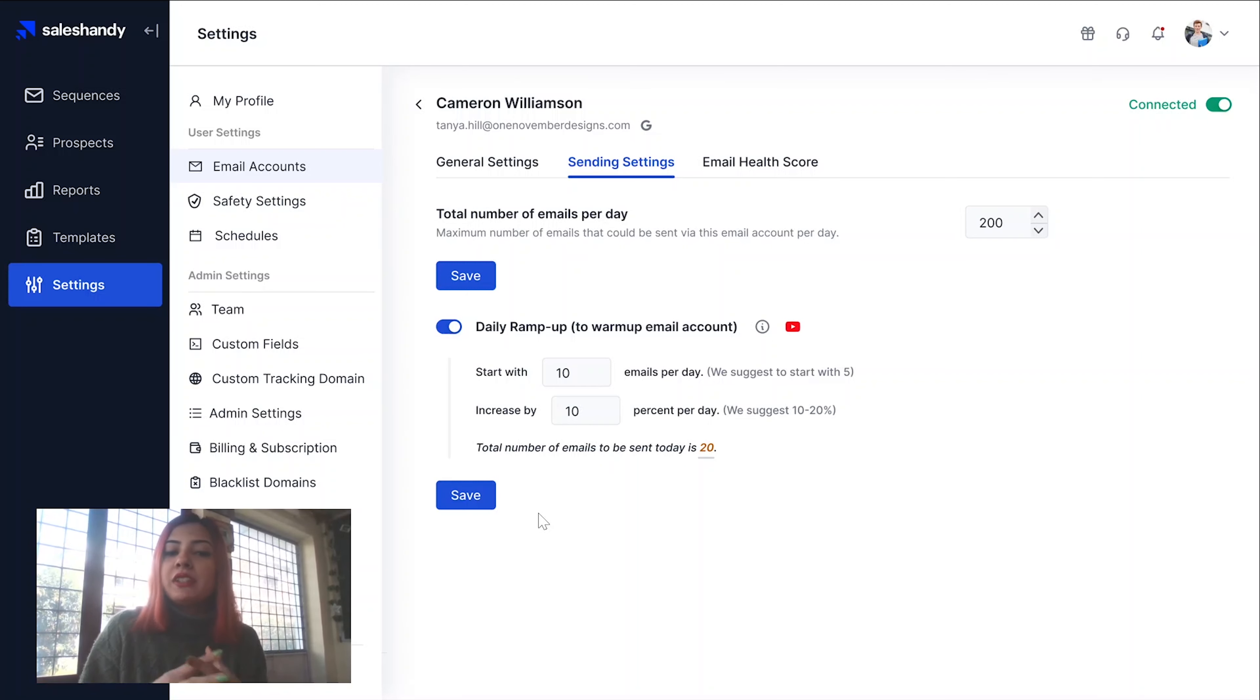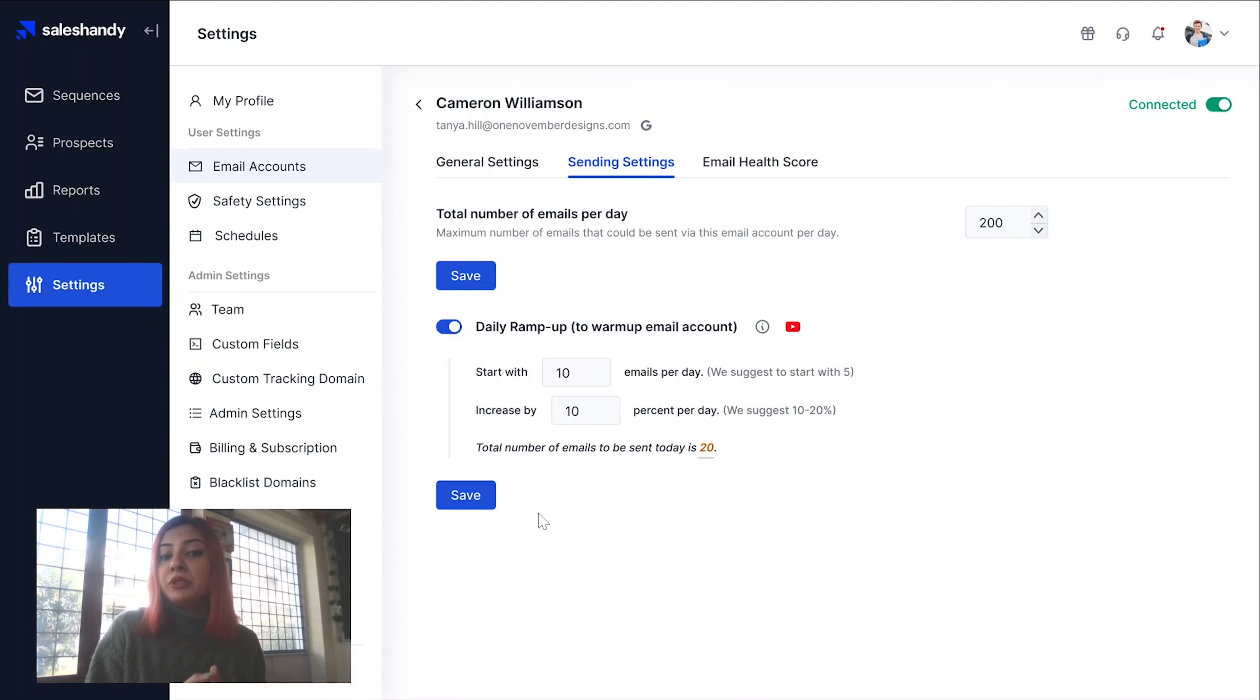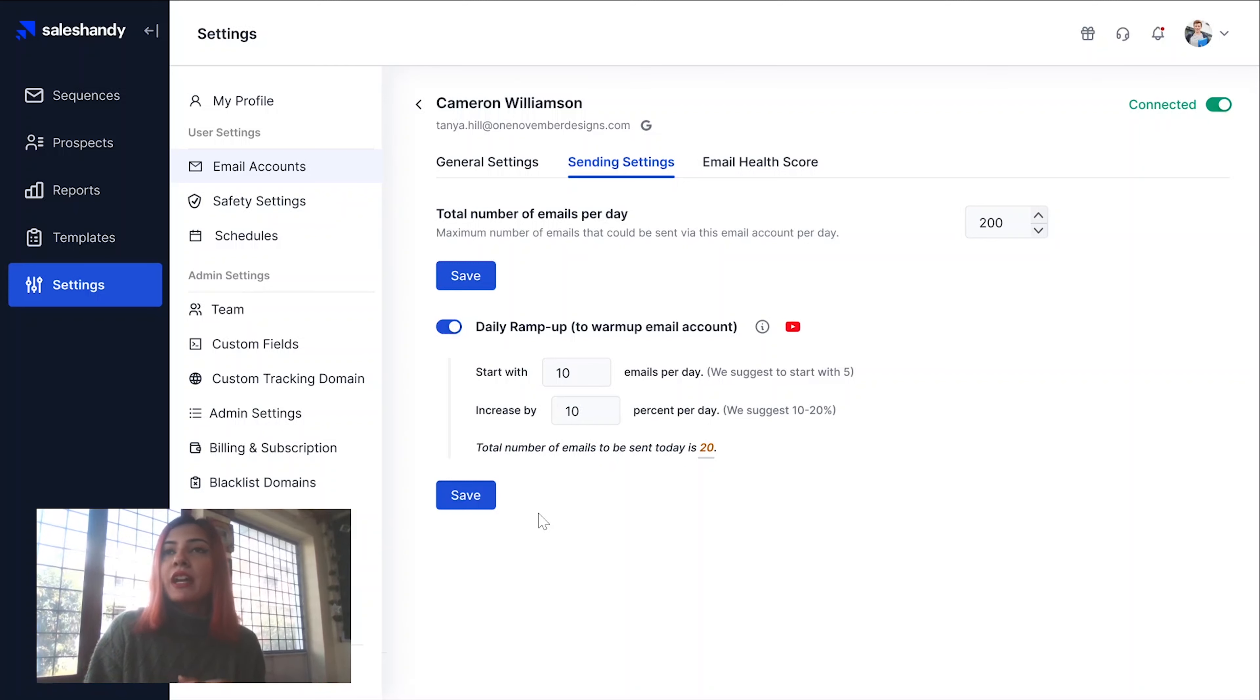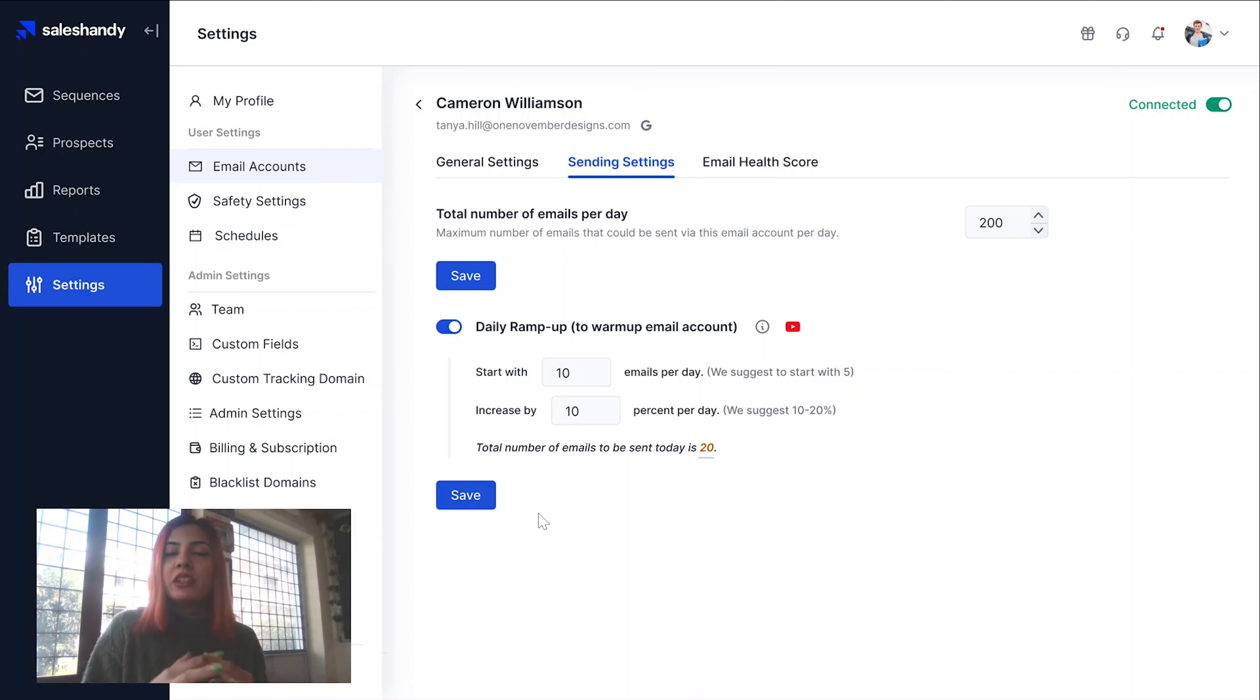Let's say you want to start with 10 emails. On day one, you will have 10 emails being sent out. And that number will increase subsequently by 10%. So on day two, you will have 10% of 10 emails being sent out, which is basically 11.